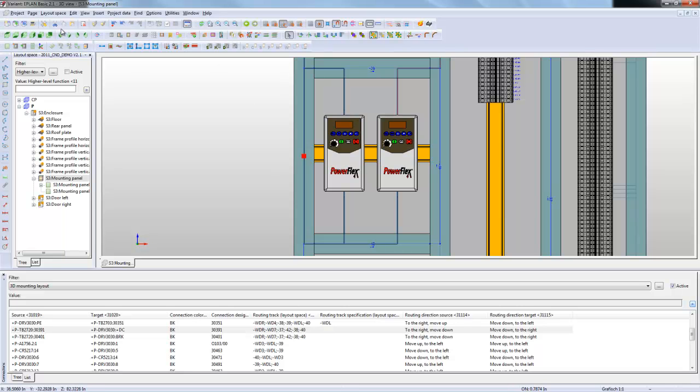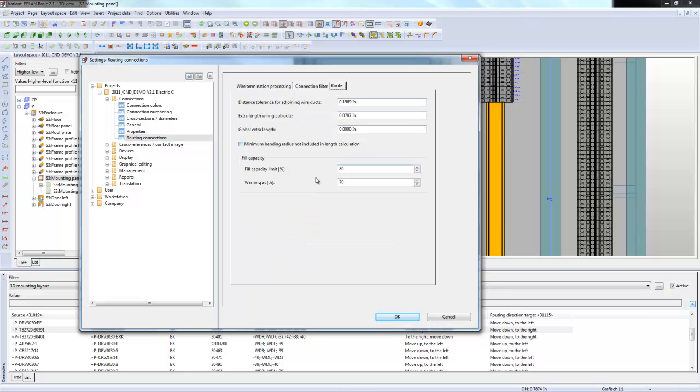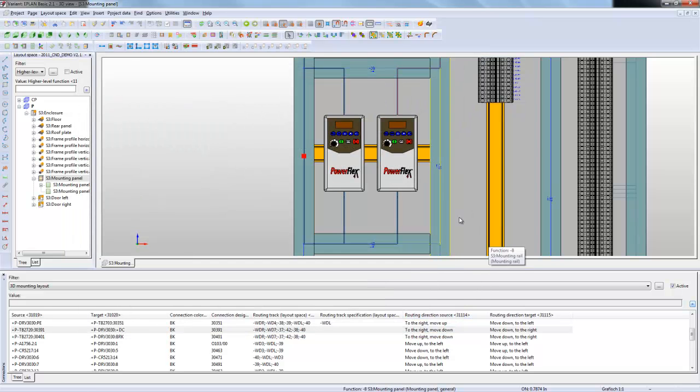What you have here under the wrench, you have the routing connection. These are options for the project. You have a routing tab and you can specify the fill capacity to give you a warning at 70% or a fill capacity limit of 80%. You can always play around with these and say I want my wire ducts to have some more space or less space, a little bit more breathing space and stuff like that. You can set all that up. That's pretty much in a nutshell how that works out.